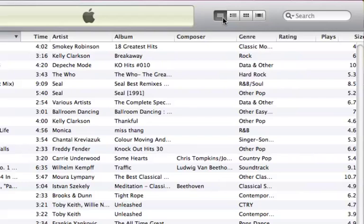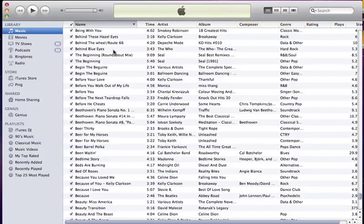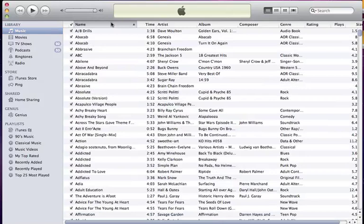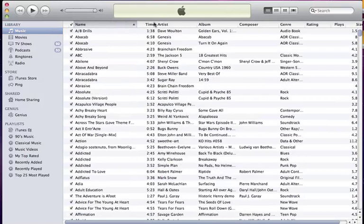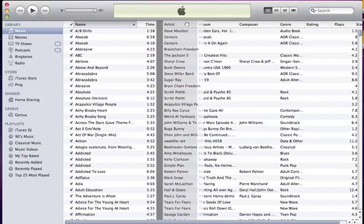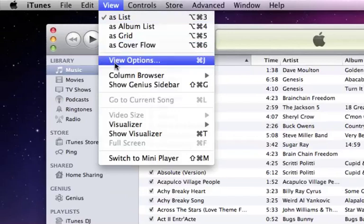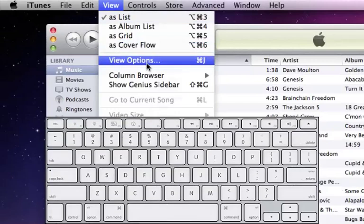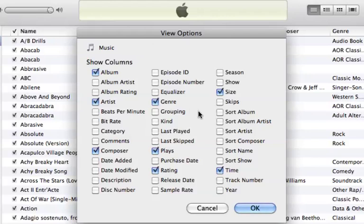The first view is known as list view, where you can see all my songs in a song list organized in columns. By clicking on a column I can sort it, and by clicking on it again I can reverse sort it. I can move columns by clicking and dragging them left or right. Under the View menu I can also choose View Options or press Command J to add or remove columns from my view.